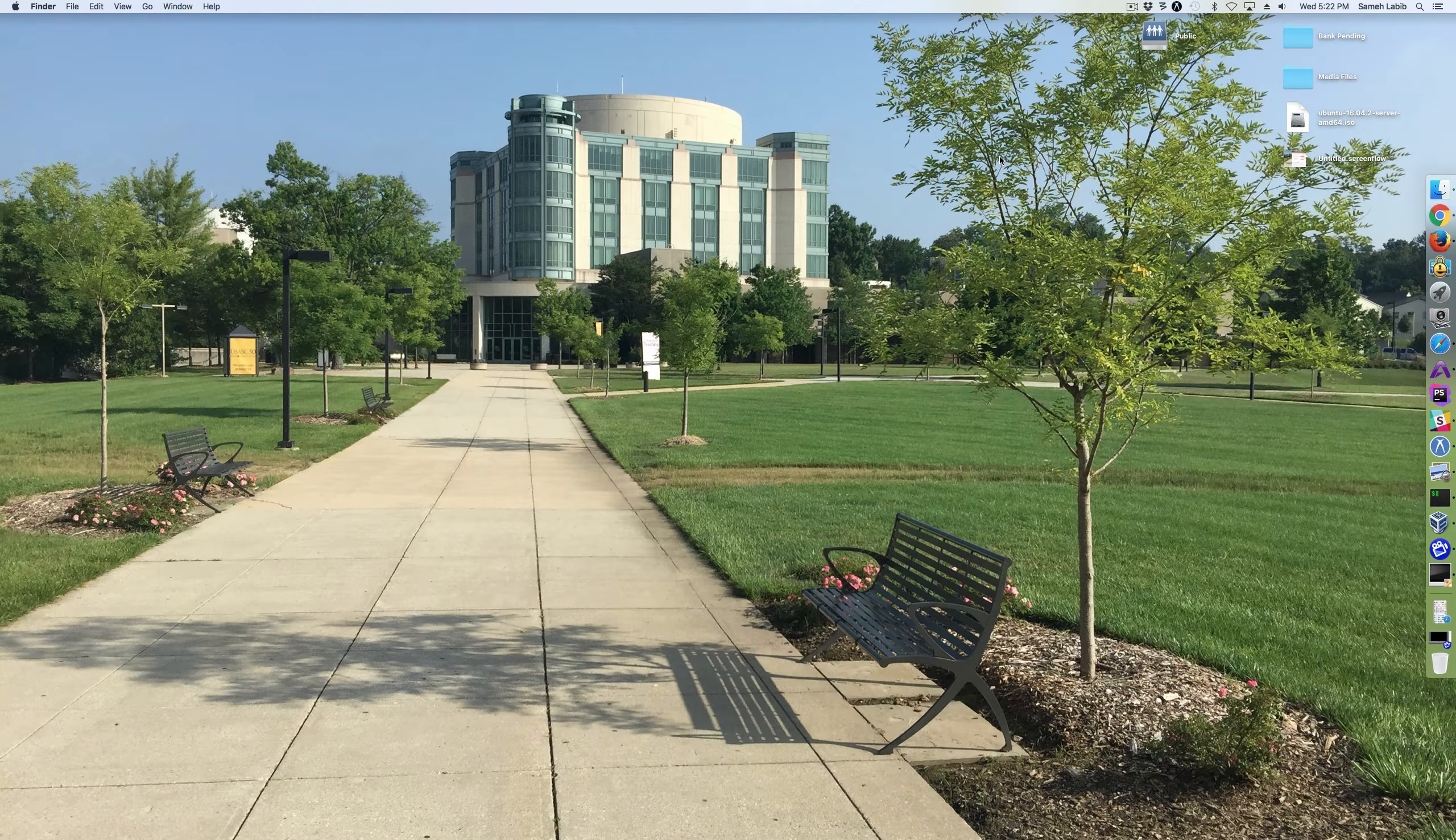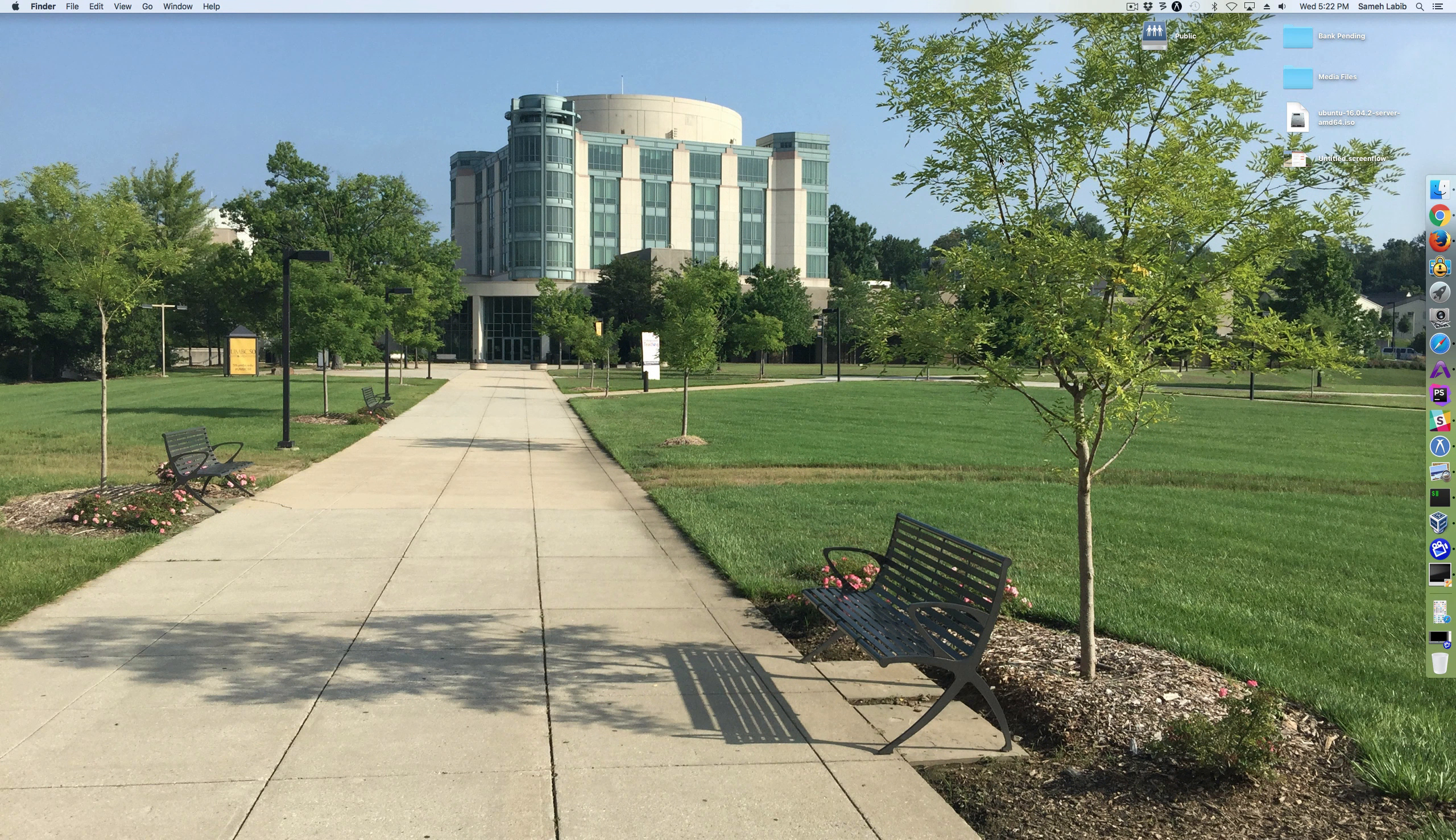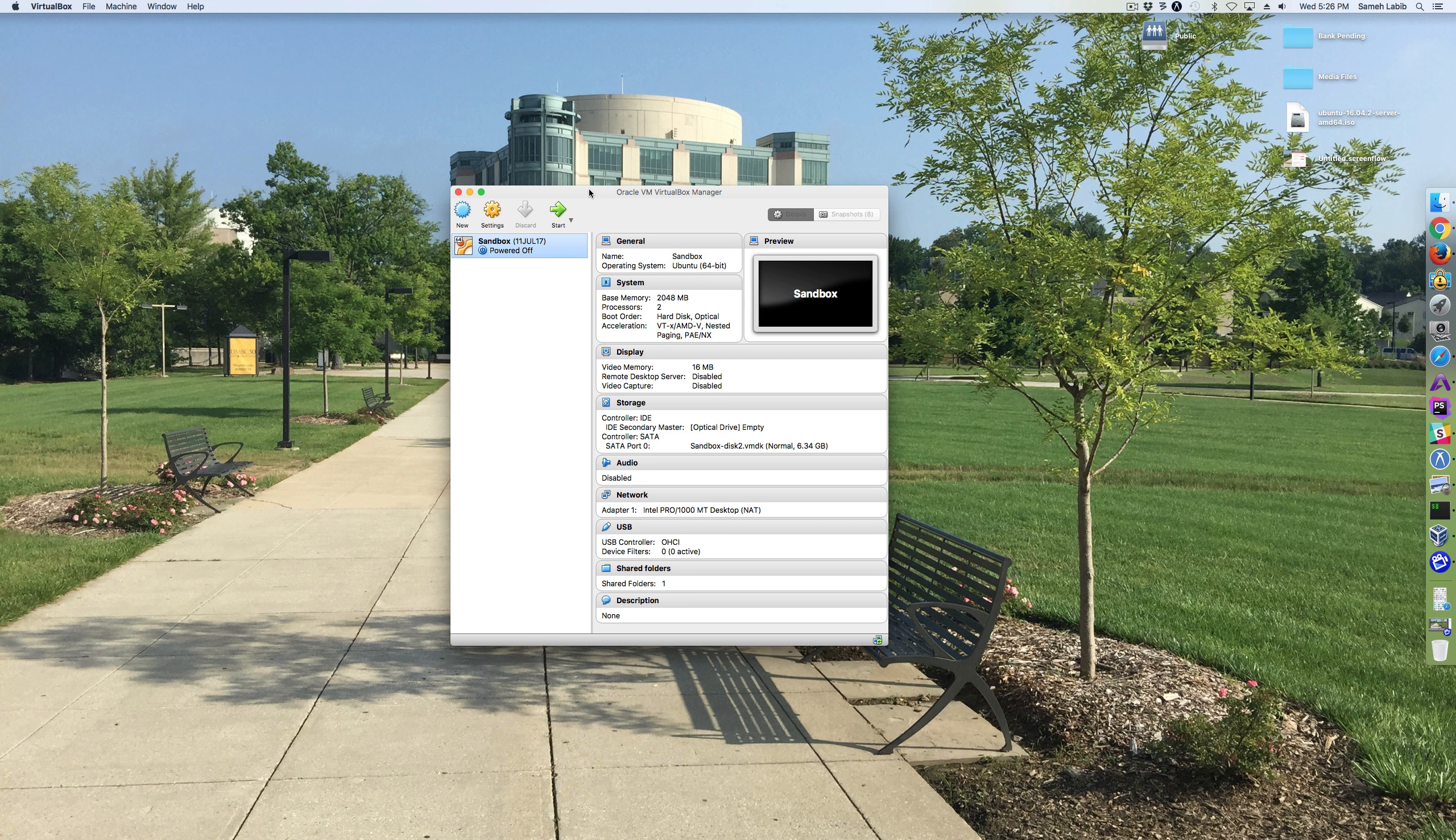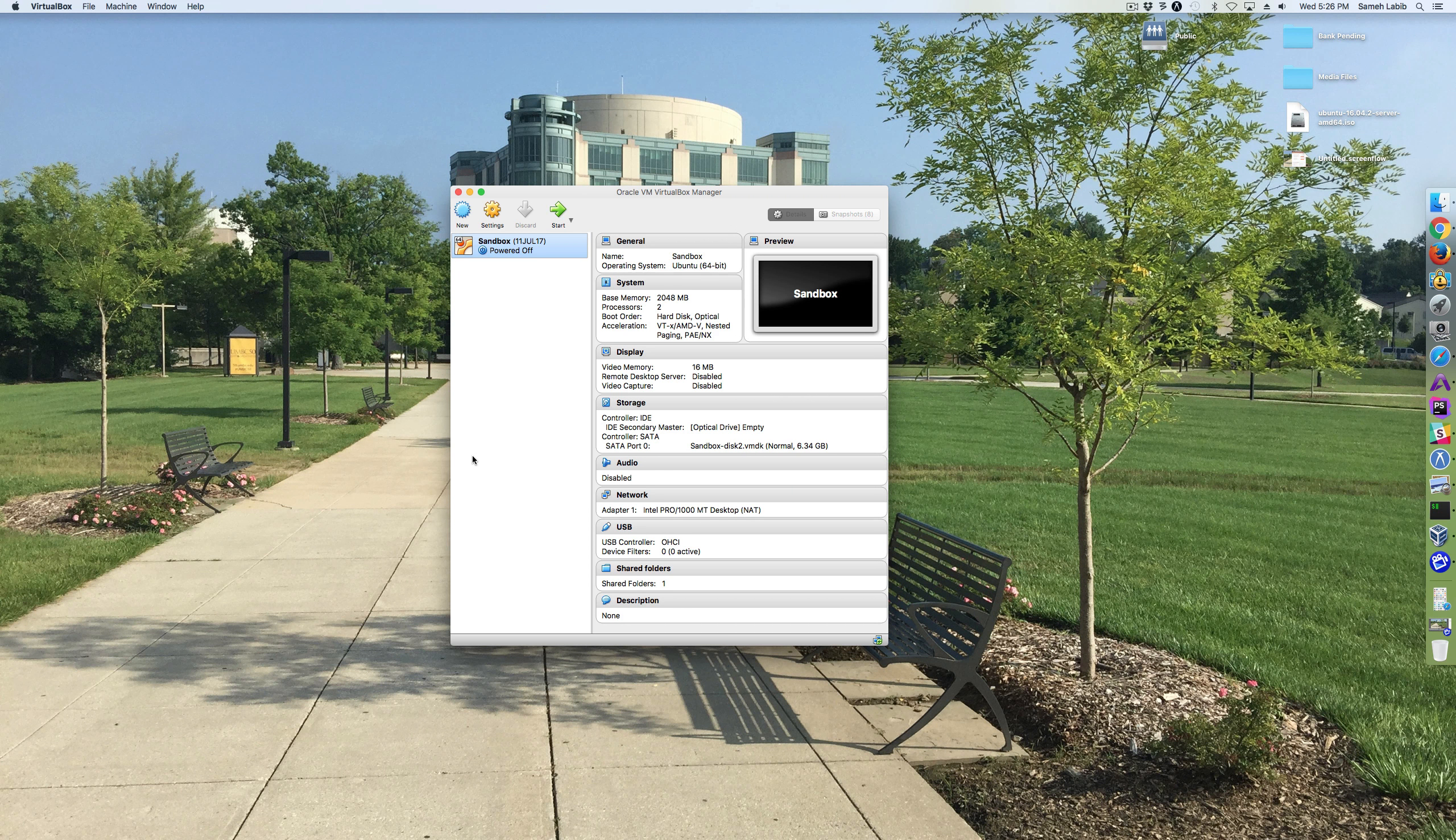So what we're going to do right now is we're going to create the virtual machine. Before I start creating a new virtual machine, I'm going to take some screenshots so that I will have a reference point in terms of the settings.